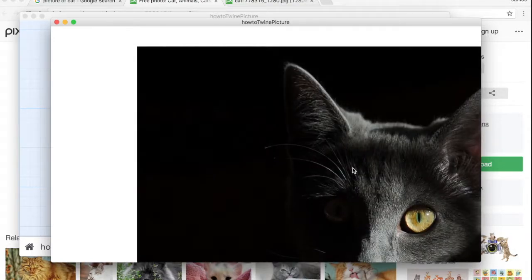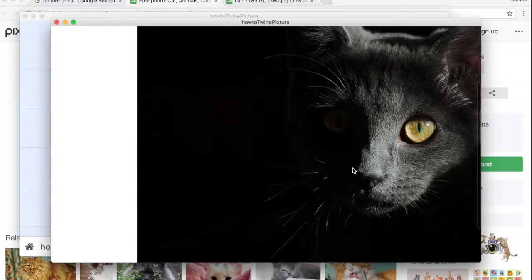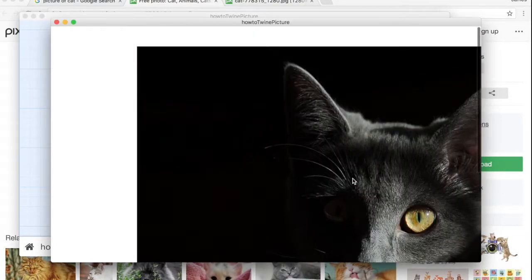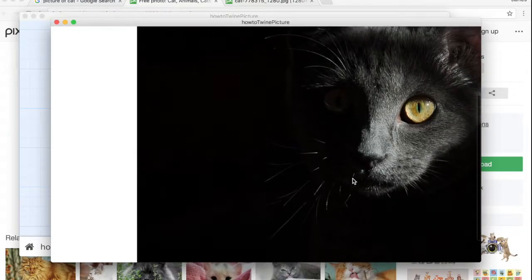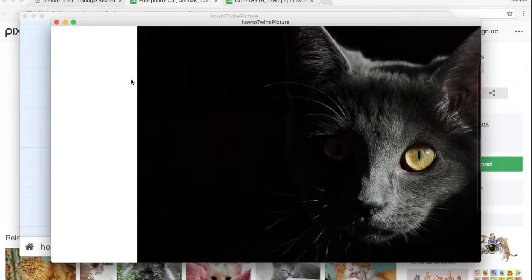You can see that when it loads, there's the cat, and the image is quite a bit bigger than I need it to be, so I will experiment with resizing it.